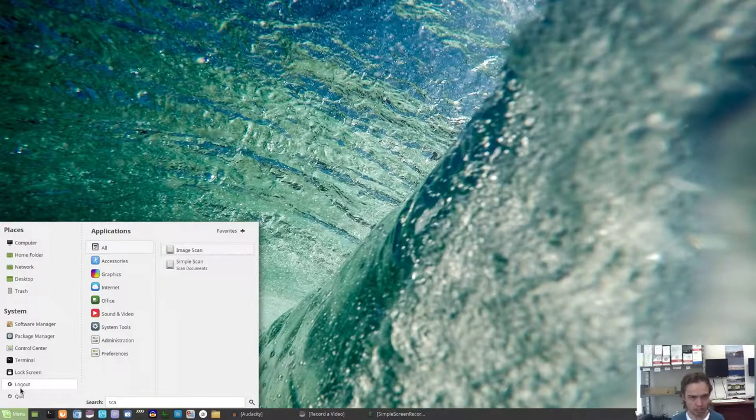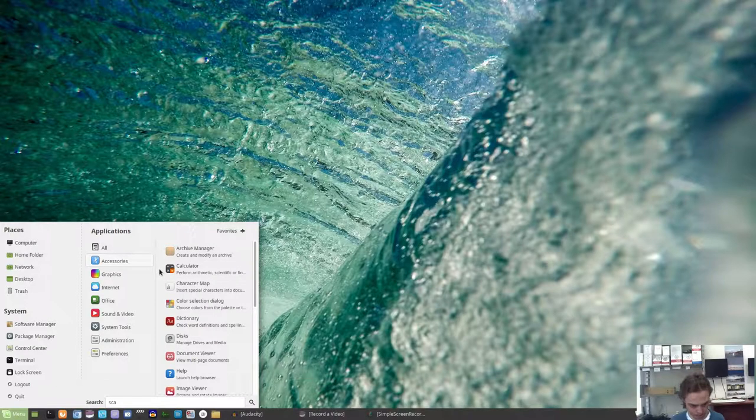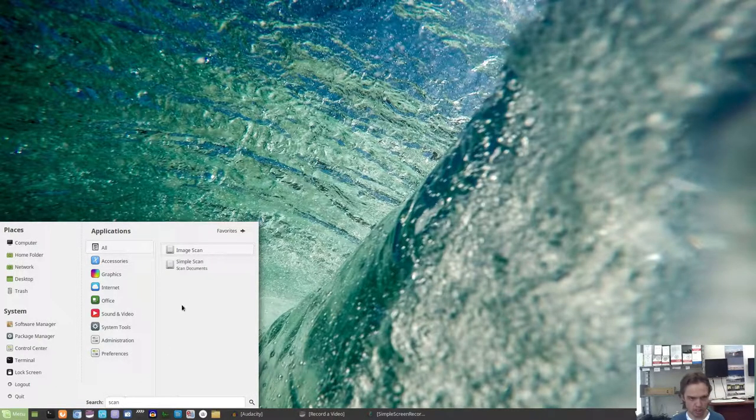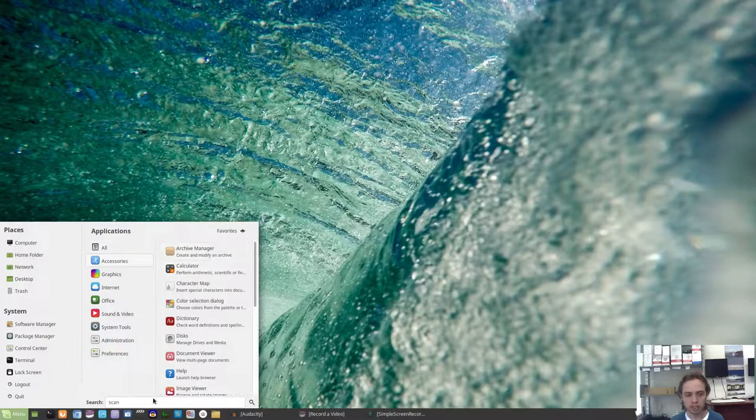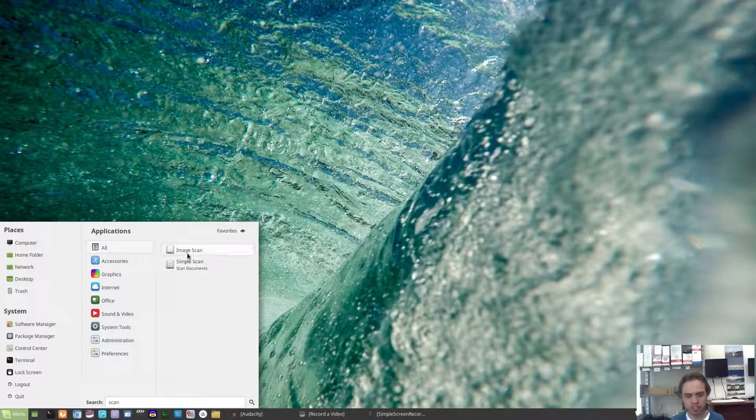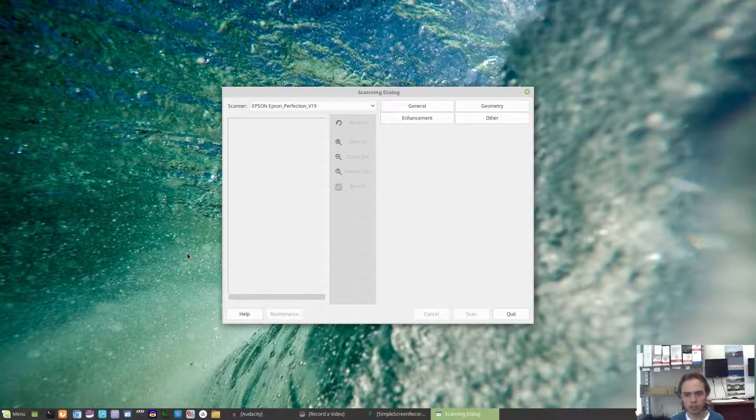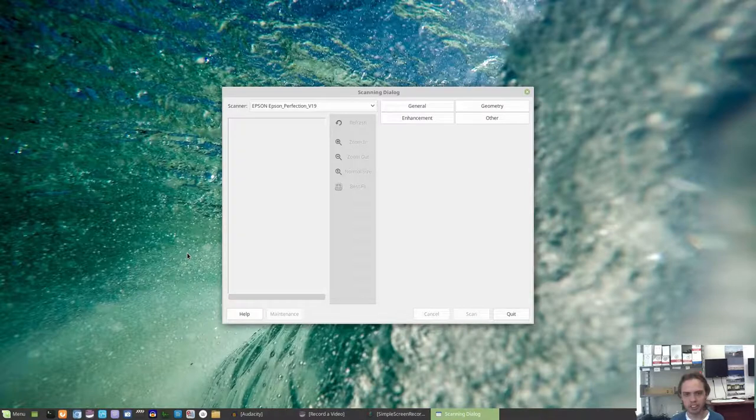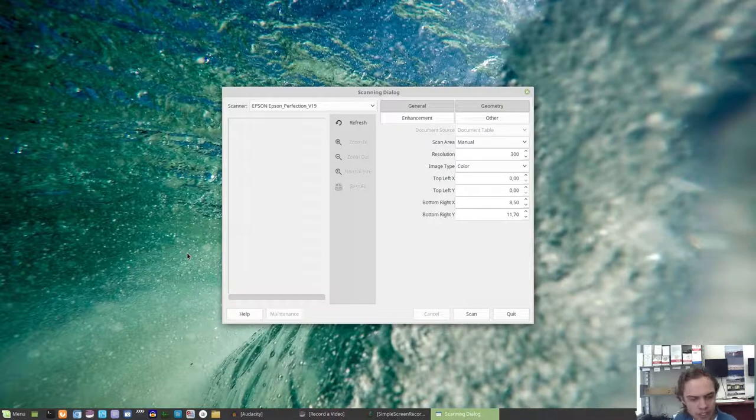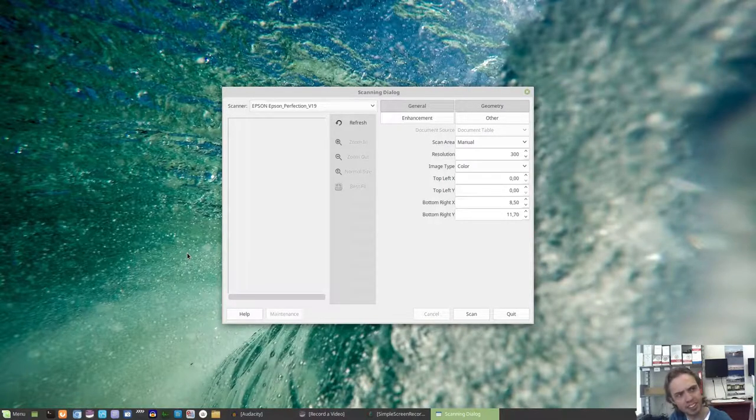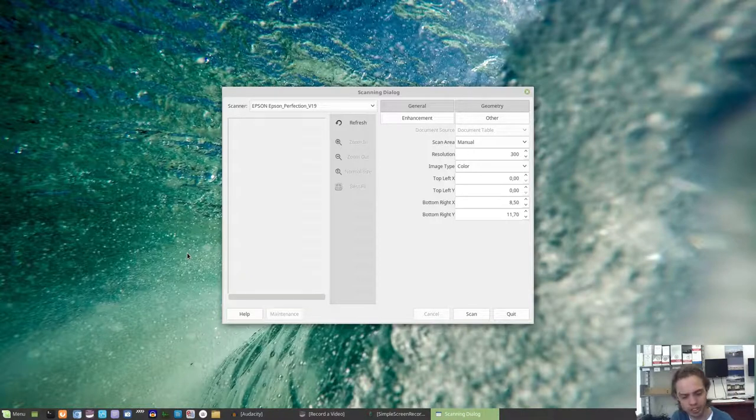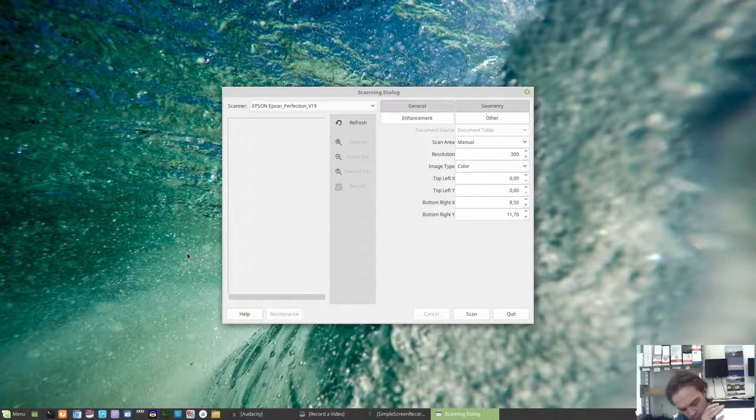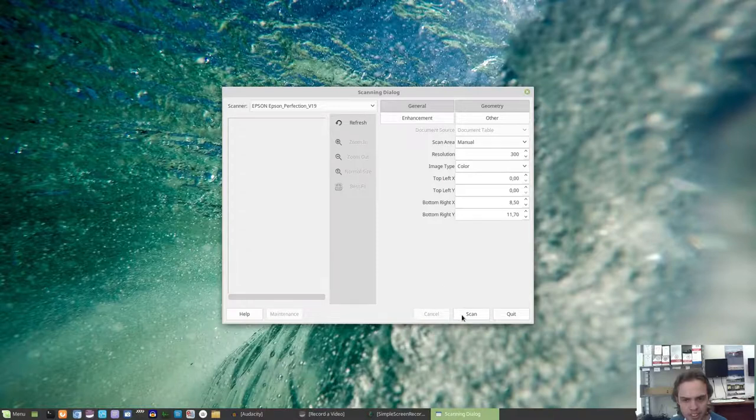As you can see, the default scanner Simple Scan will not work with this printer. Don't ask me why, it just is. But Image Scan is a program which was automatically installed with the printer. And as you can see, the printer is already getting excited just by the sound of it. So let's quickly put away the CD, the driver CD, because we've got no need for it. I want this paper. And let's start. So let's just scan it.